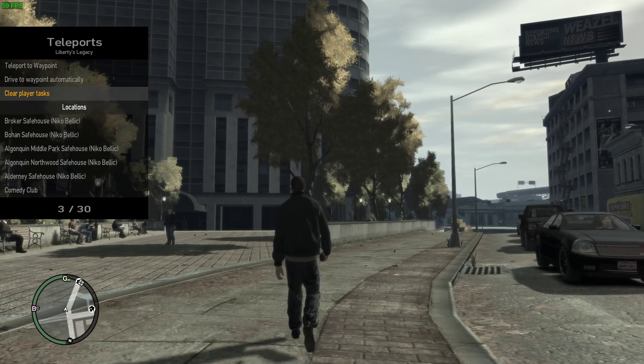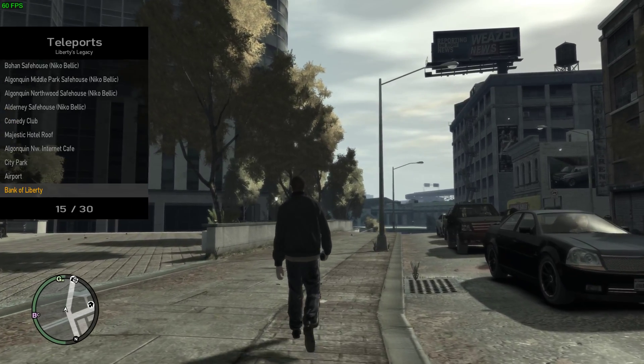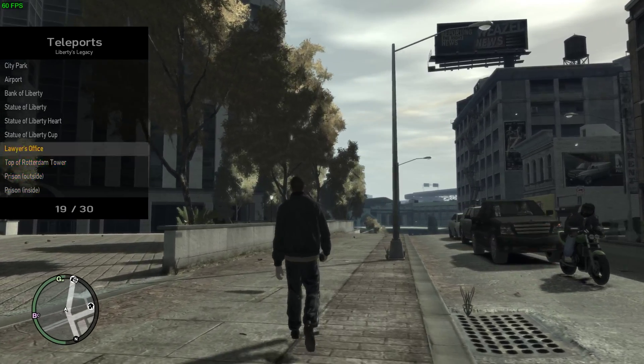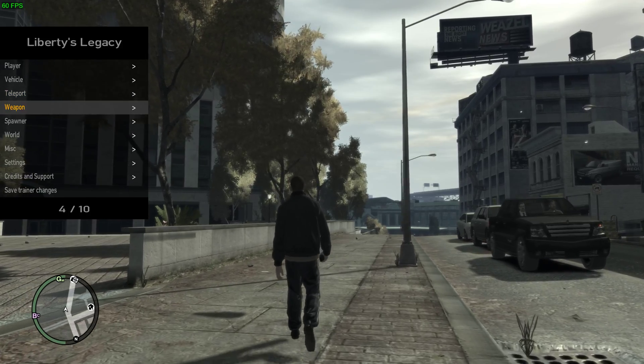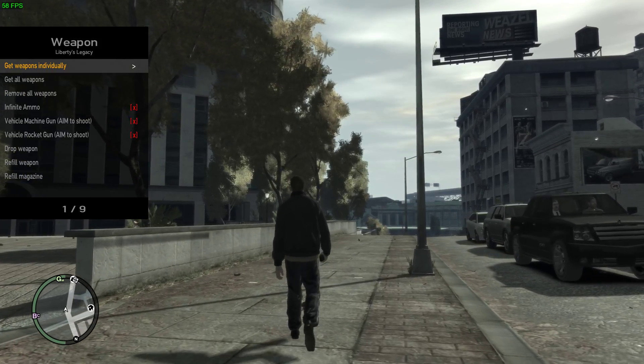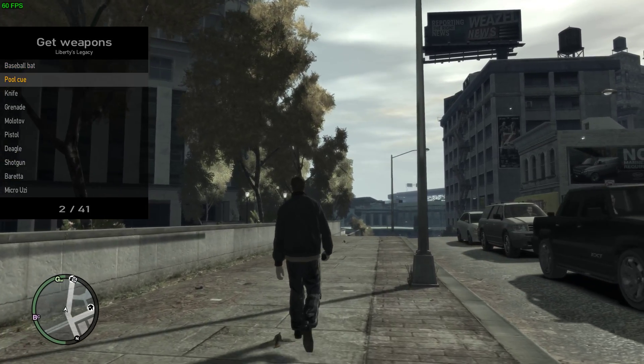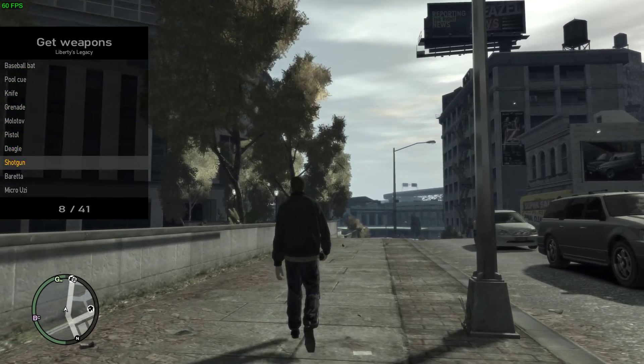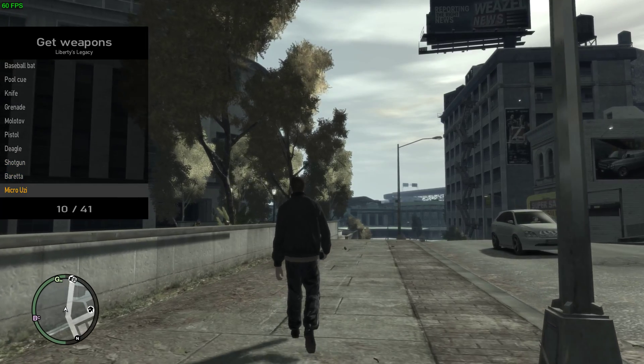You can teleport, teleport to waypoint, safe houses and stuff. You can go into weapons, get a weapon individually.